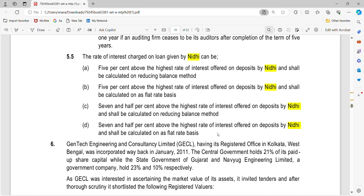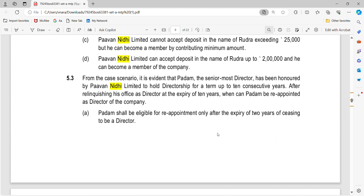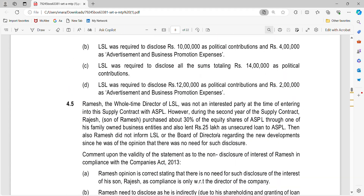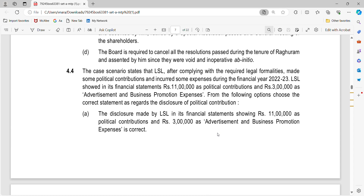Once we discuss the provisions on oppression and mismanagement and the fourth question on political contribution — which is fairly straightforward — we will quickly check those out. I hope you found this discussion very useful. Lot more exciting things coming your way. Best wishes, keep going and have a fantastic time.